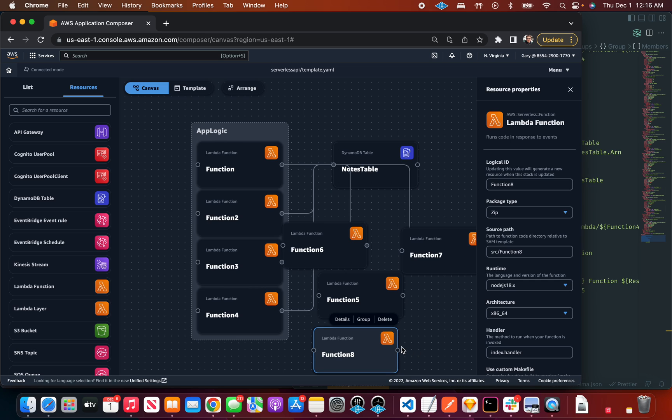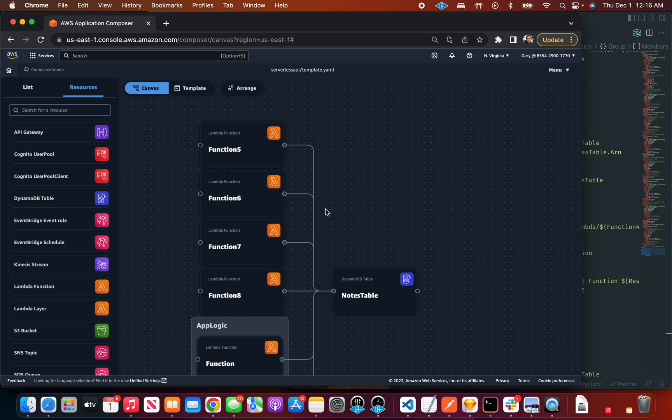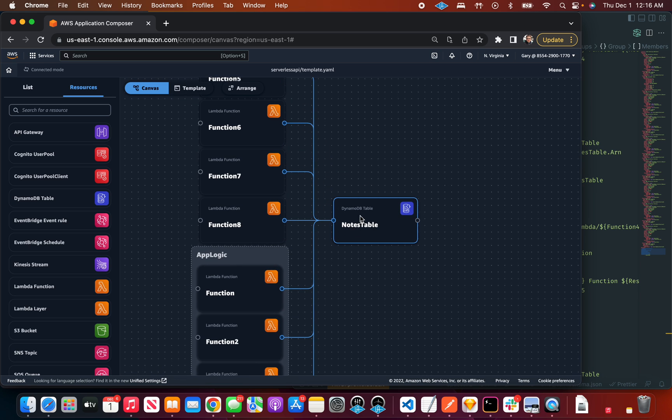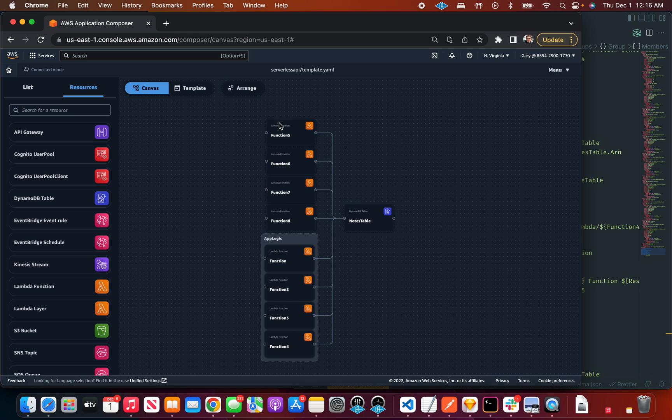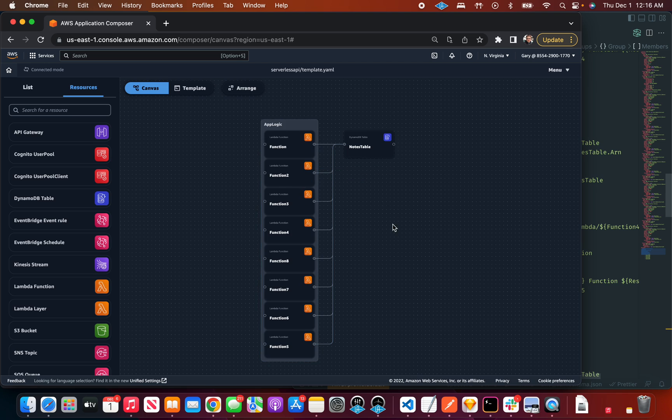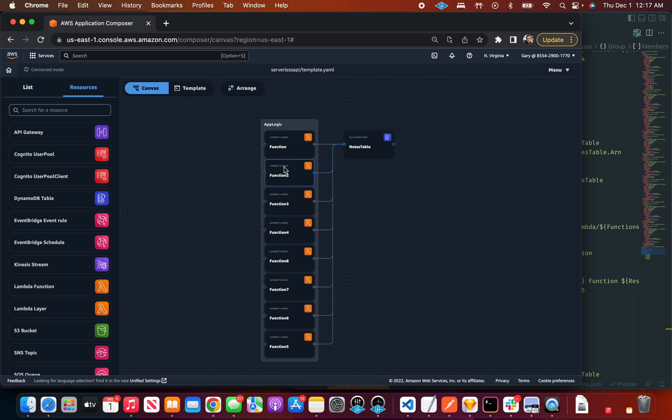Another thing I noticed working with this is I don't even care how messy this is because I can just arrange it. So the arrange button is really nice. I got a bunch of things now.